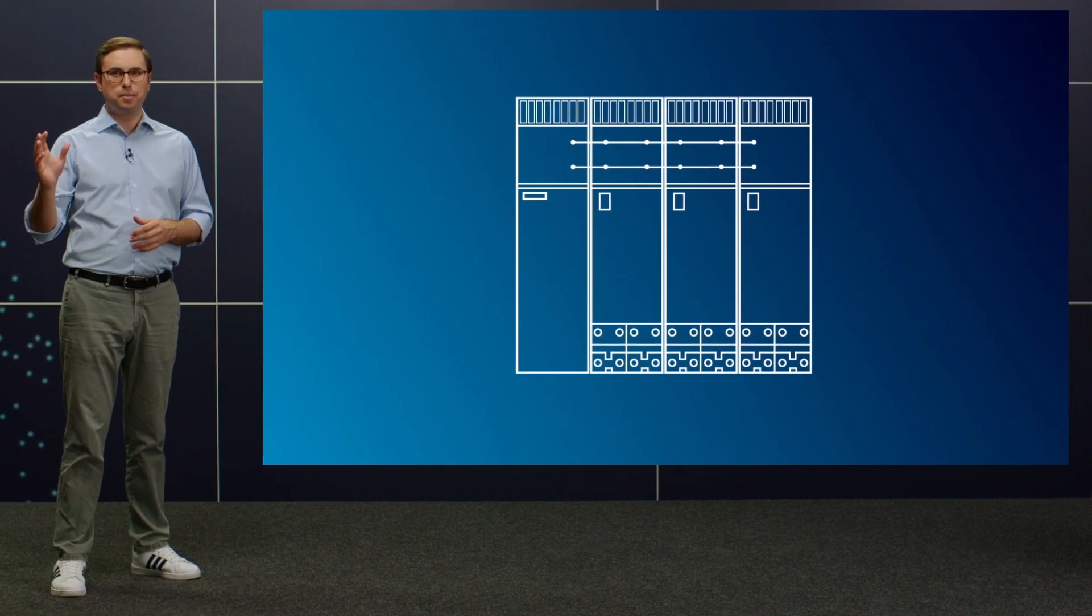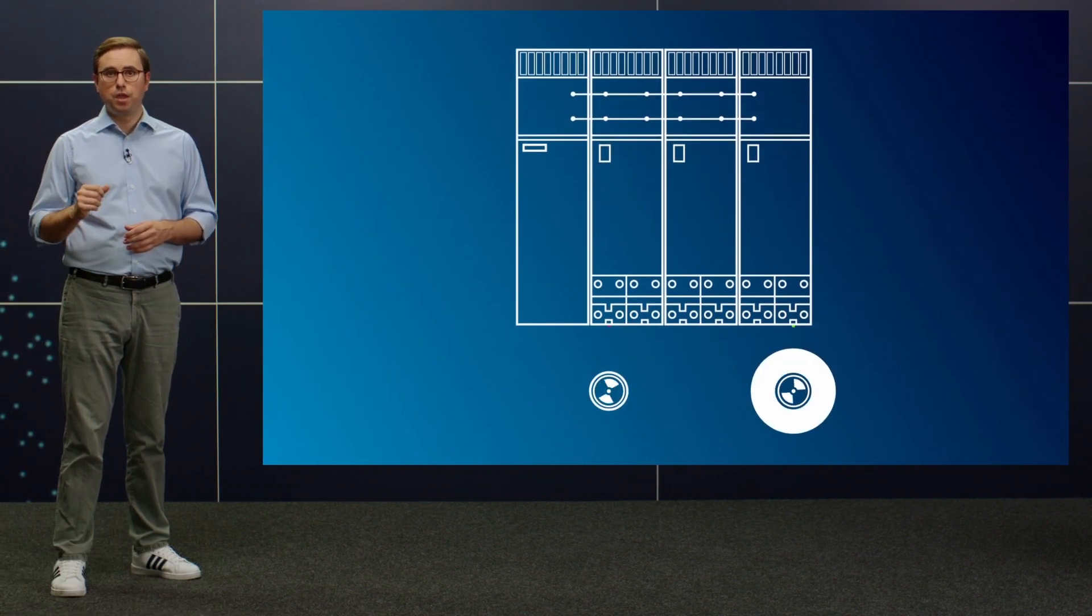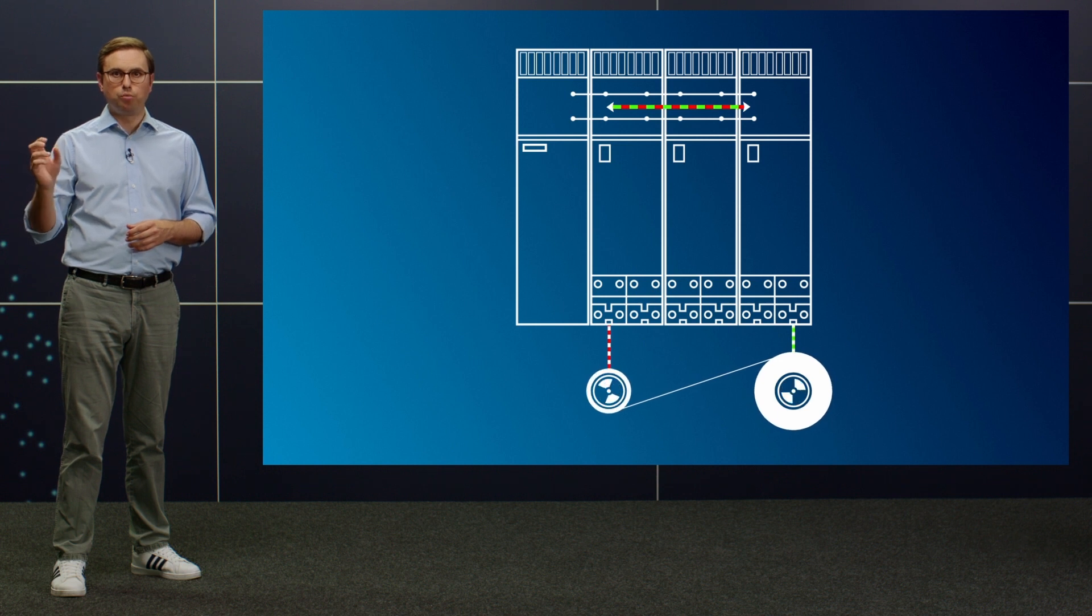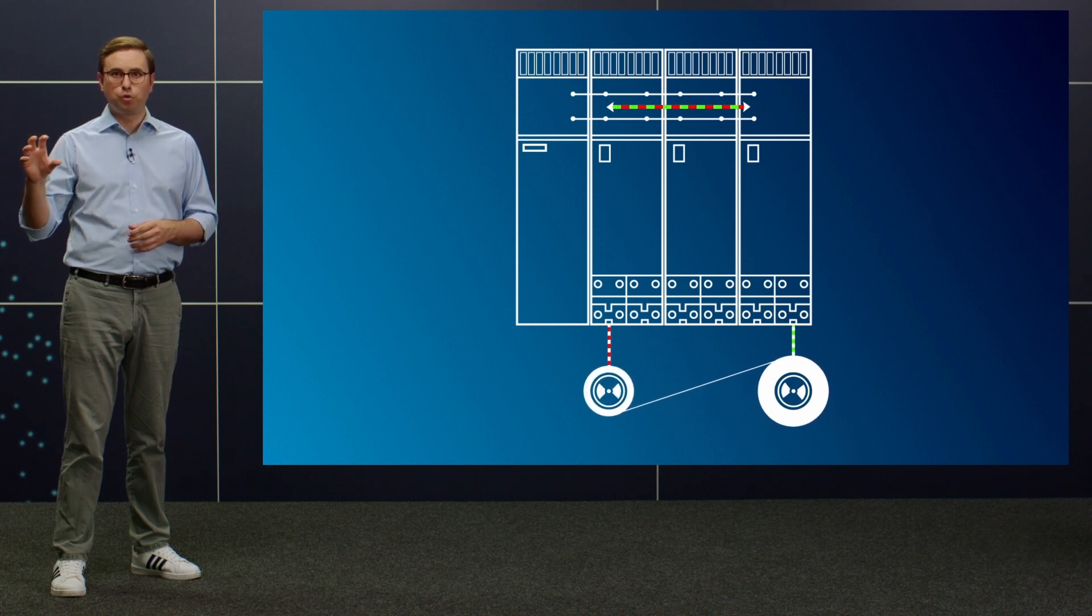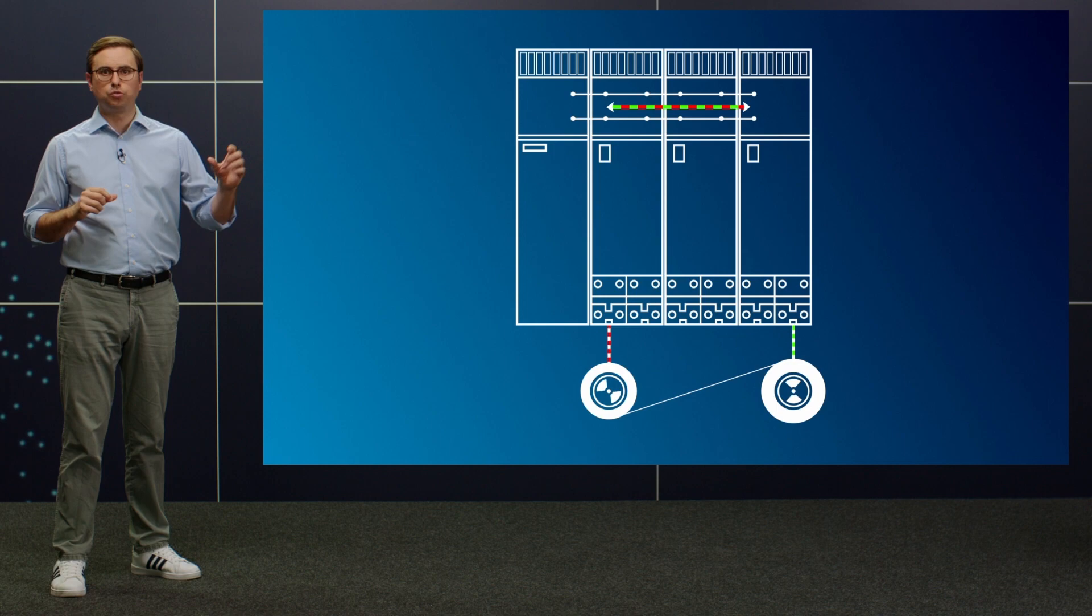This is typically the case with winders, for example, where the braking motor of the unwinder provides the energy for the winding drive. Or with storage and retrieval machines. Here, the efficiency can often be increased even more.